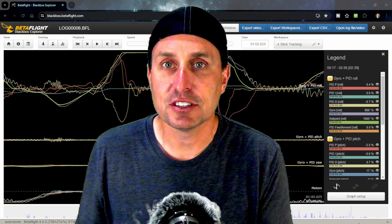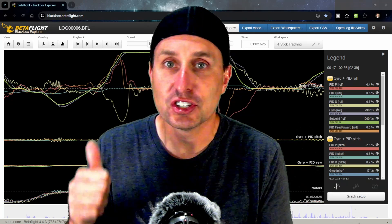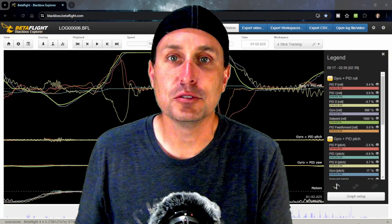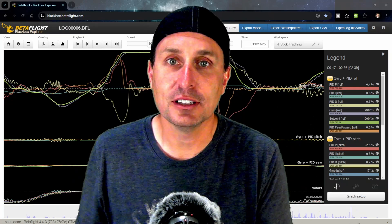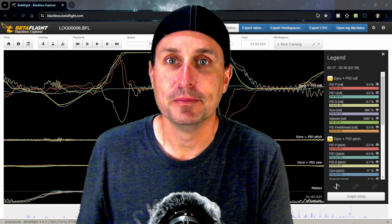Thanks everybody, hope this helps, and check out this new Betaflight online black box explorer. It's pretty cool.